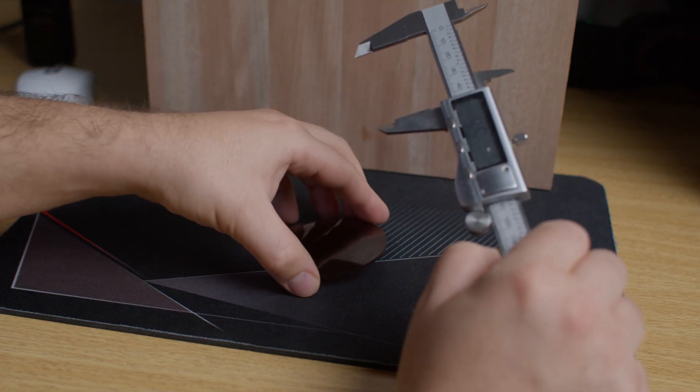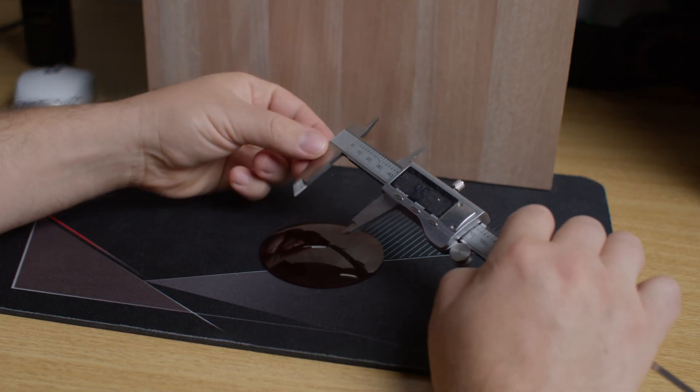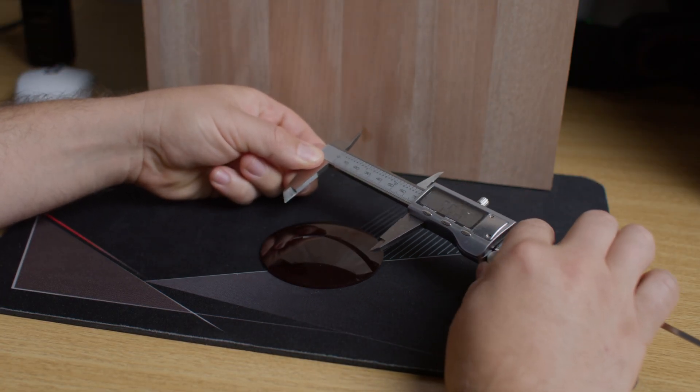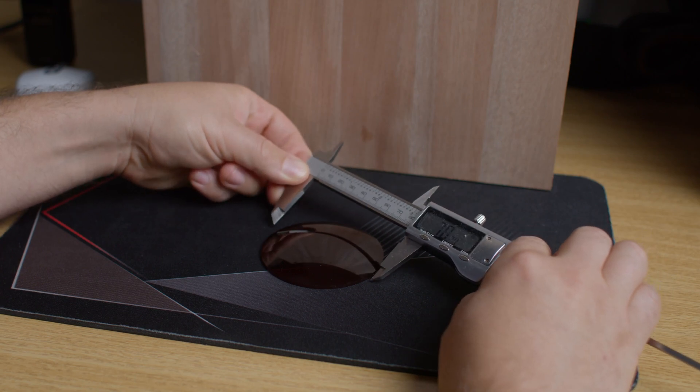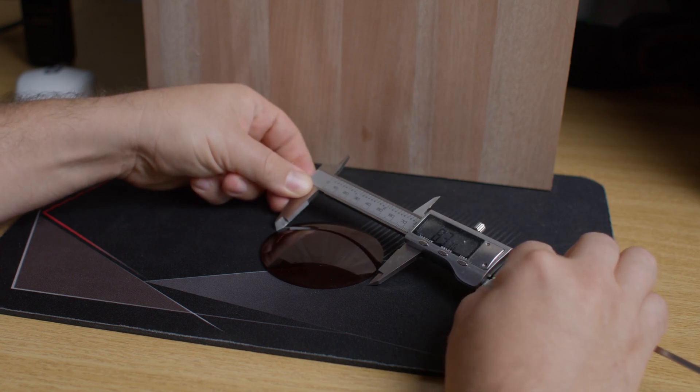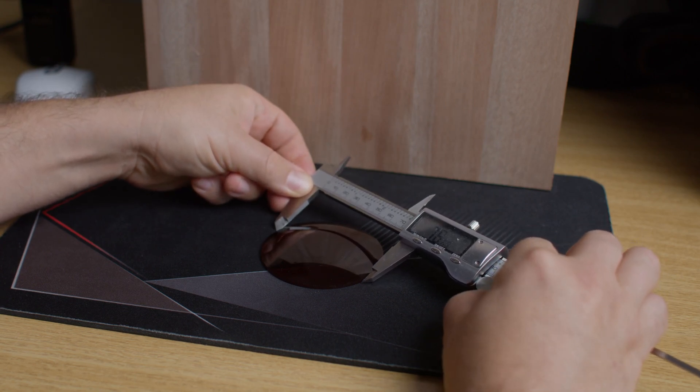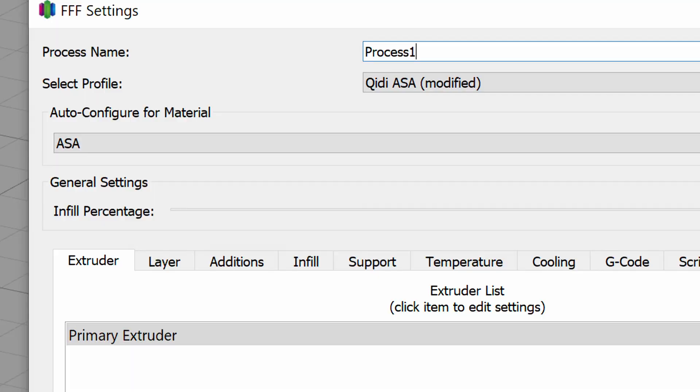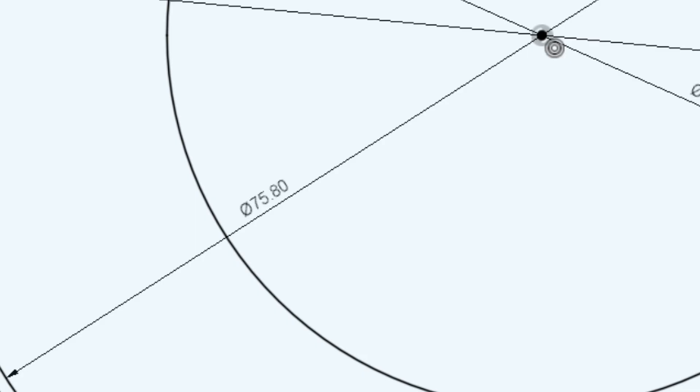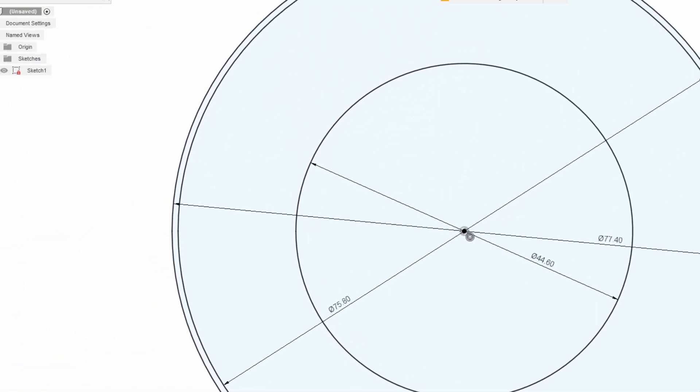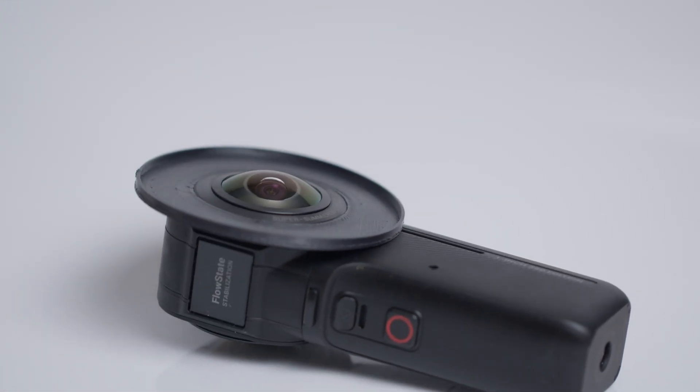Once my material arrived, I began taking measurements. It's important to keep in mind the shrinkage of the material you will use for 3D printing, because it can affect your design. I will be using ASA, which means I'll need to add 0.8mm to all my diameters to achieve a precise snap fit.